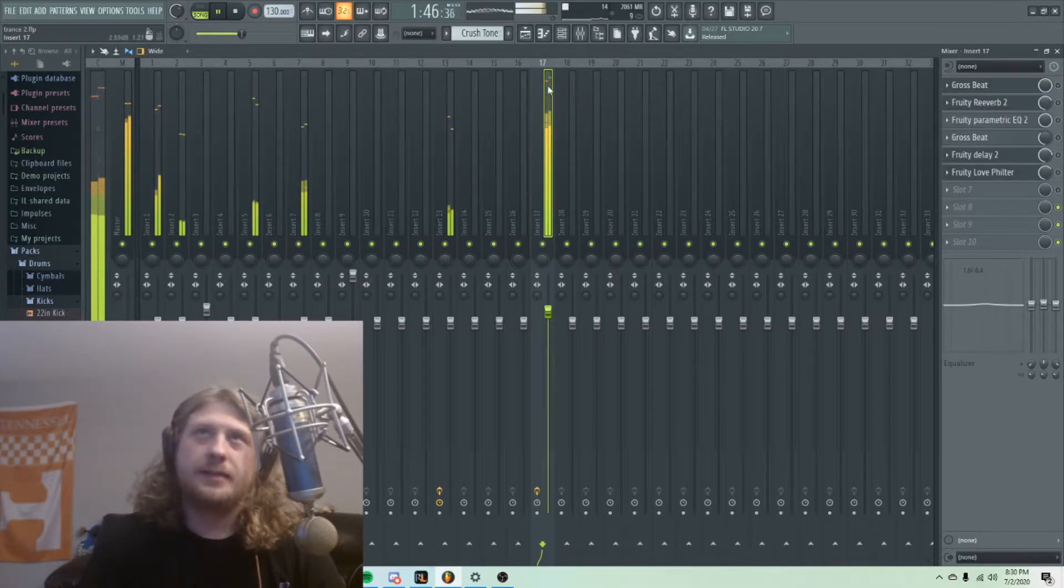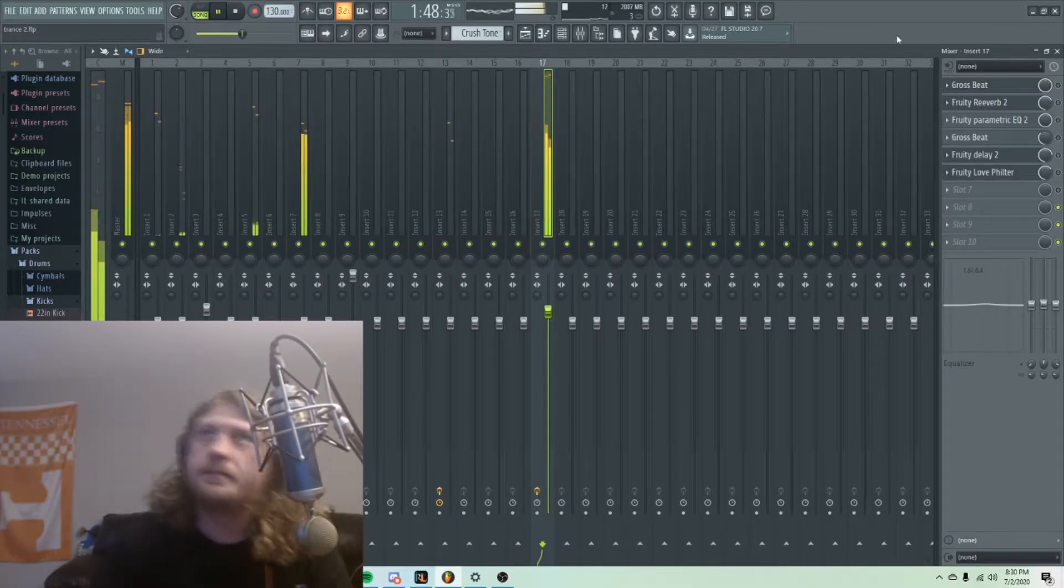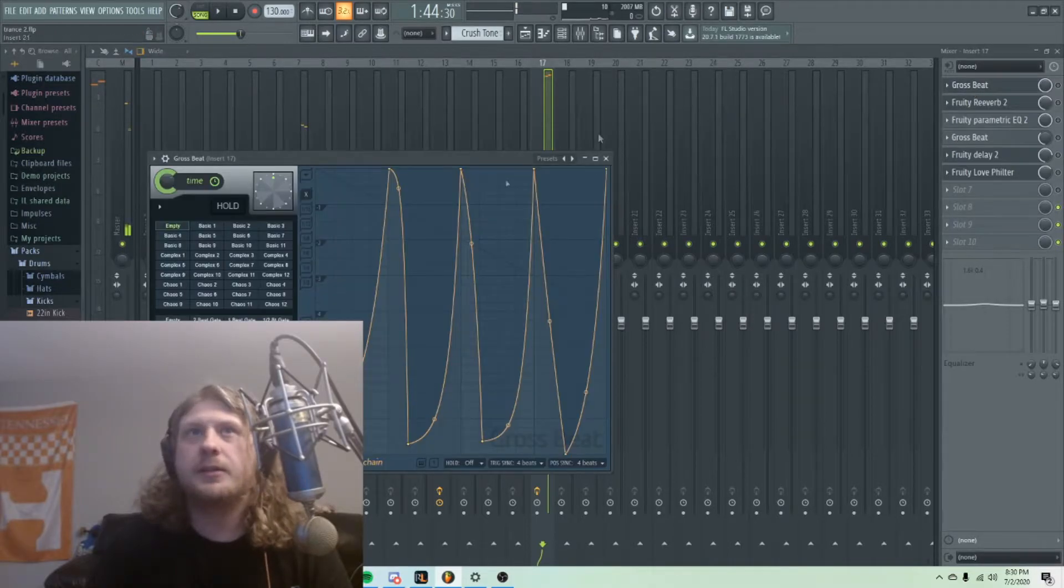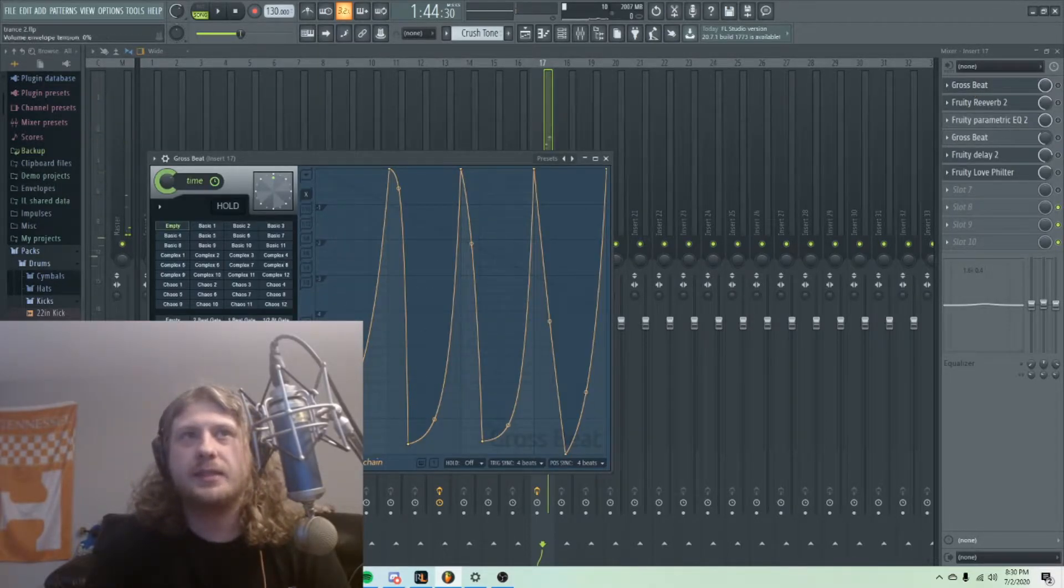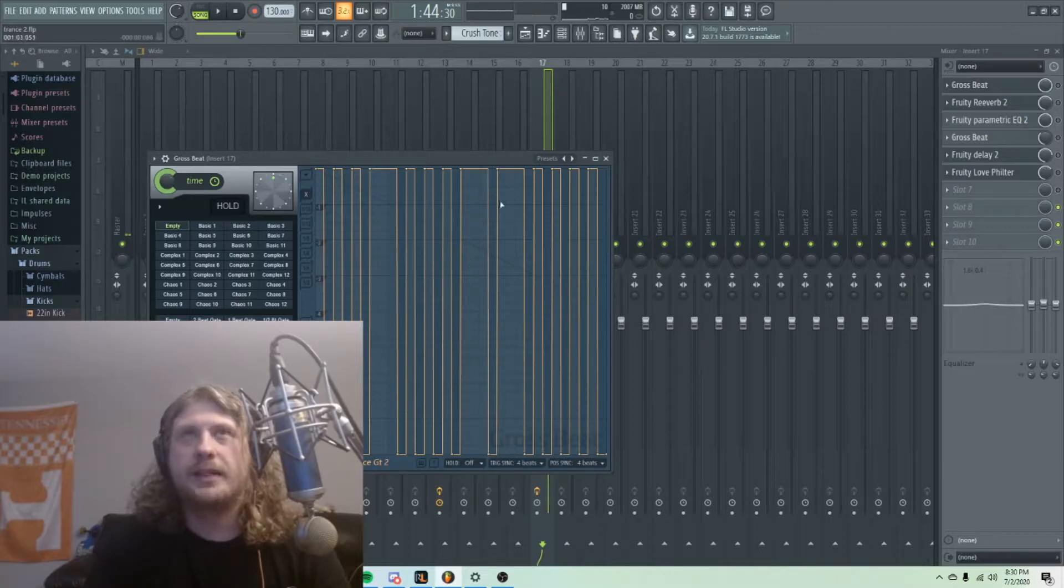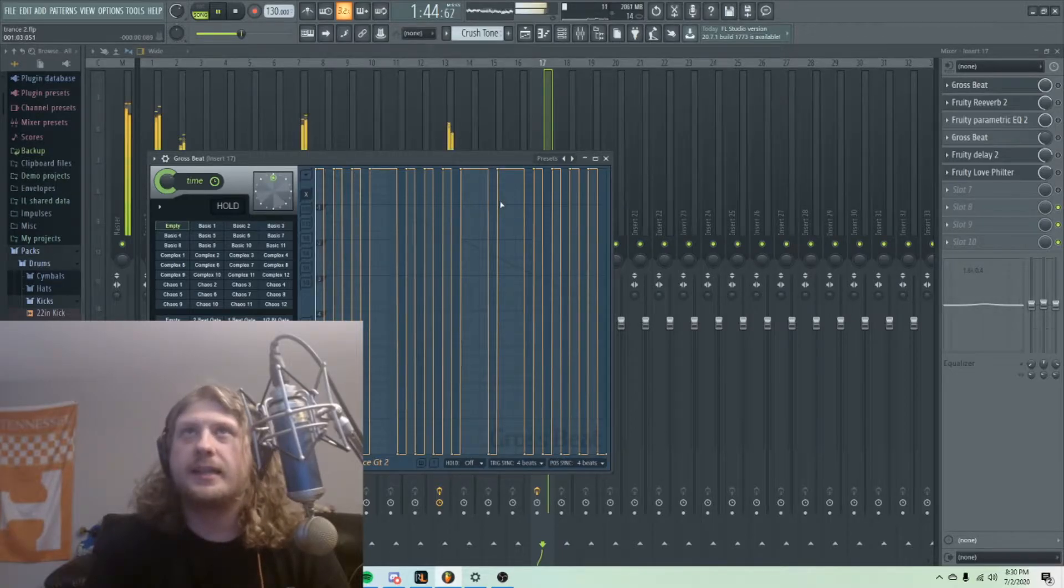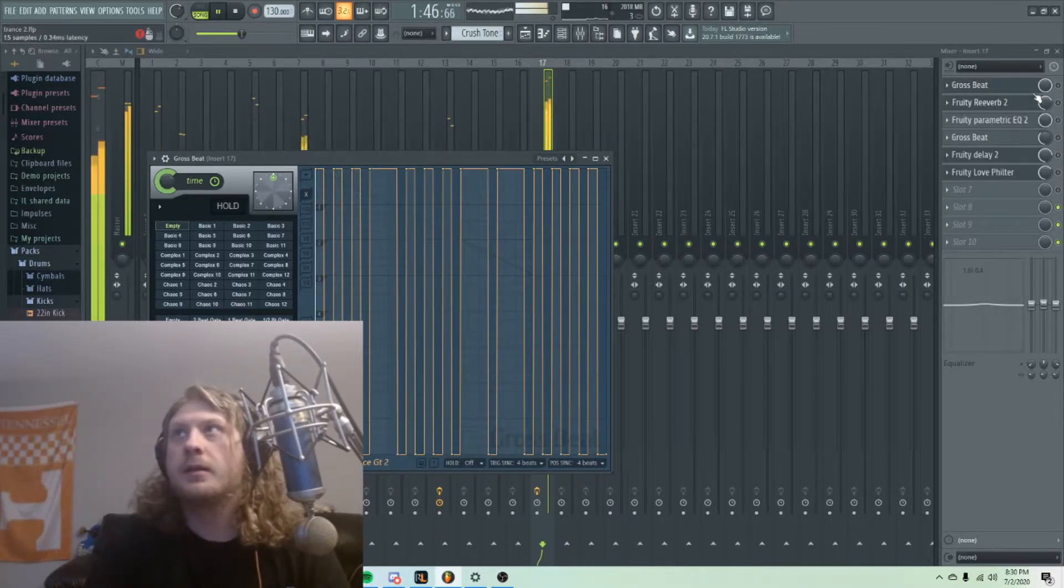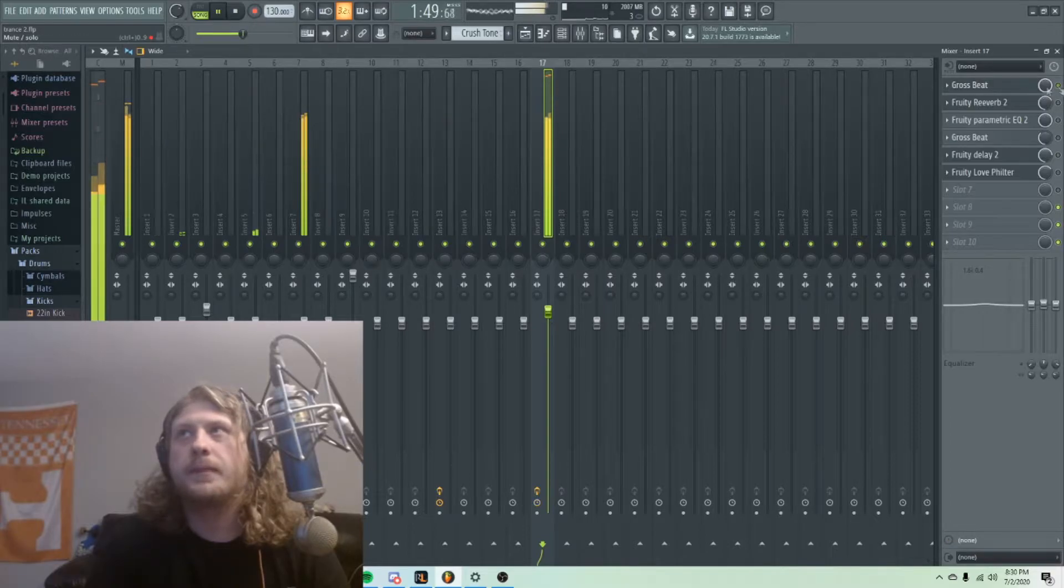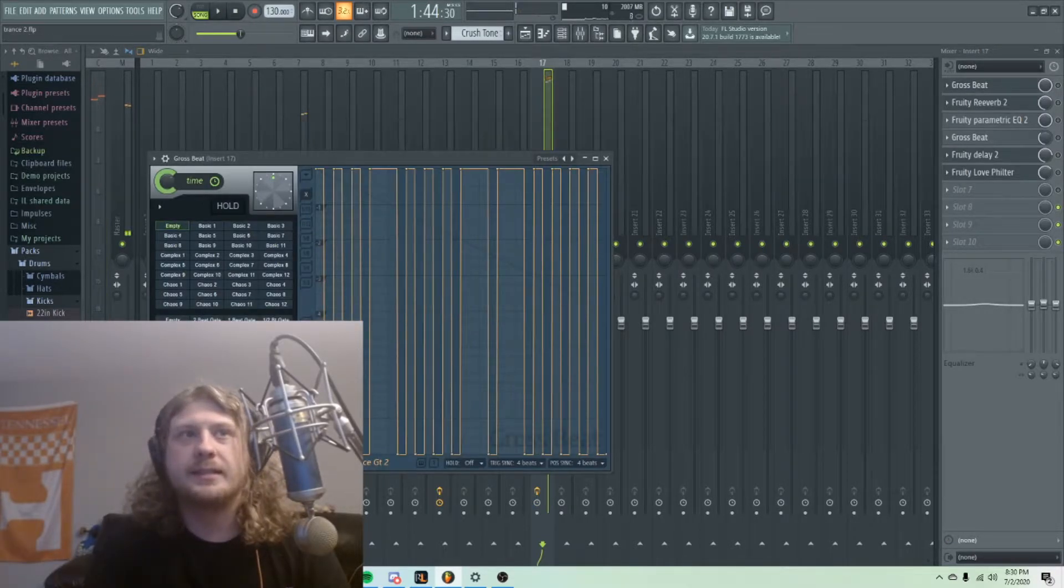I've got the vocal going into track 17. I've loaded in Gross Beat. There's a lot of different chops in here. I can put it at a trance gate and it would go... Obviously that sounds a little weird.